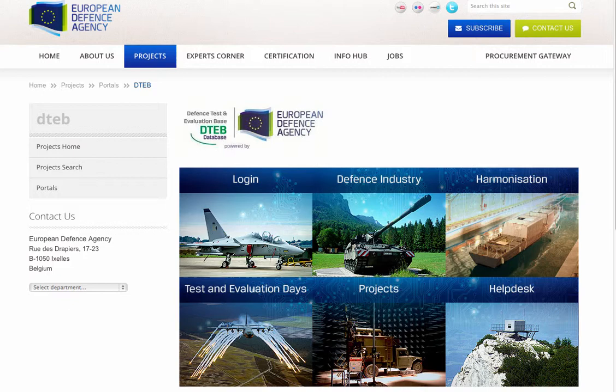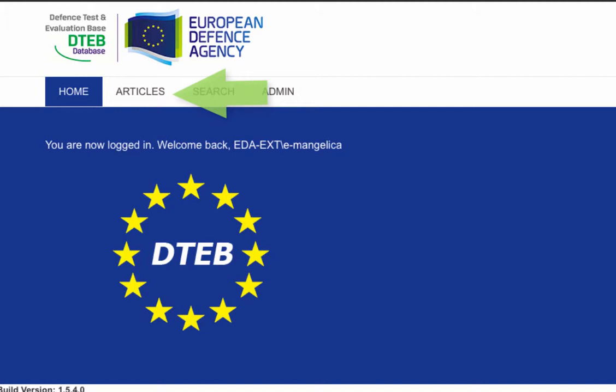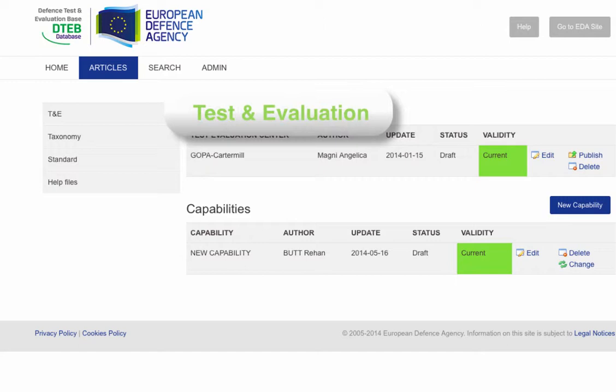Once logged in, you will arrive at the DTEB homepage. By clicking on the Articles tab in the upper menu, you will be directed to a landing page where you can upload articles related to test and evaluation capabilities, taxonomy and standards.